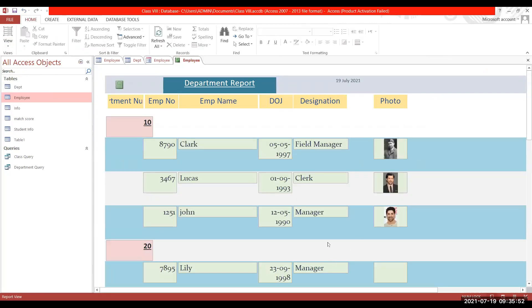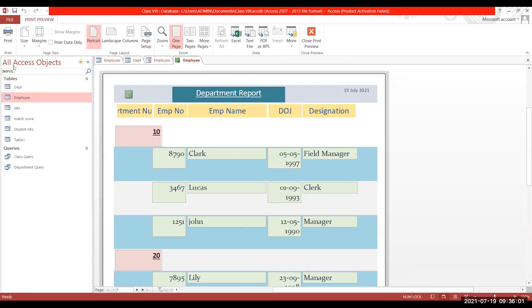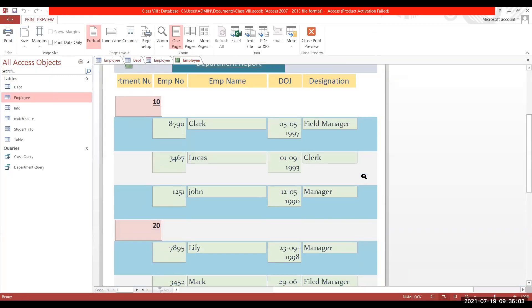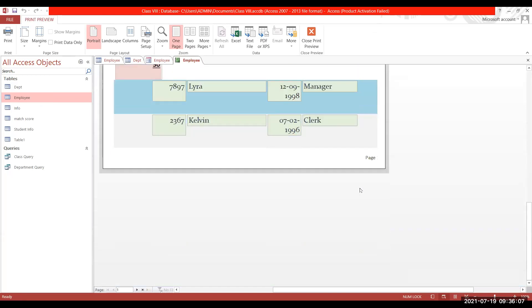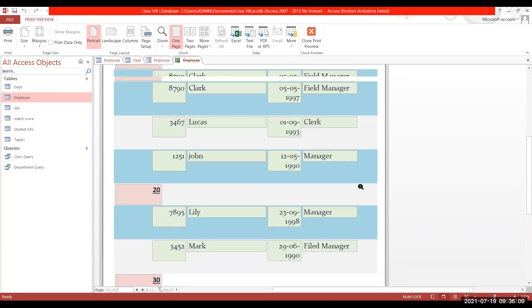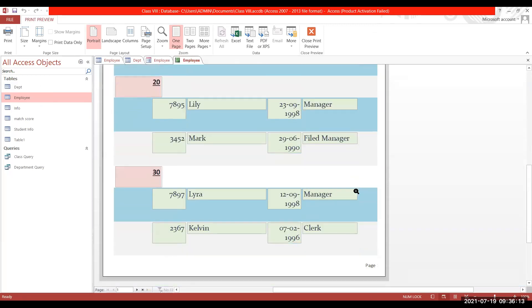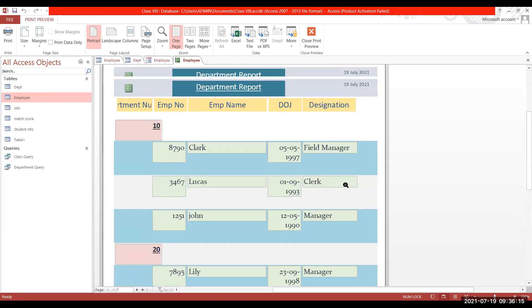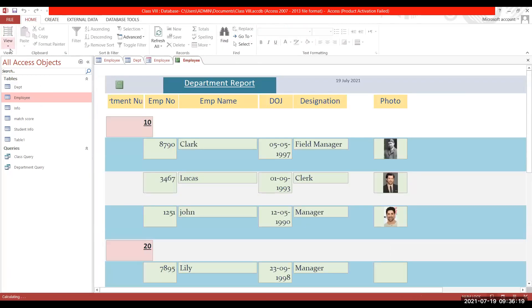You can click Print Preview to see how it will appear on paper. The employee name field is still overflowing — so go back to Design View, make changes to adjust the settings, and move the fields to fit within the page width.